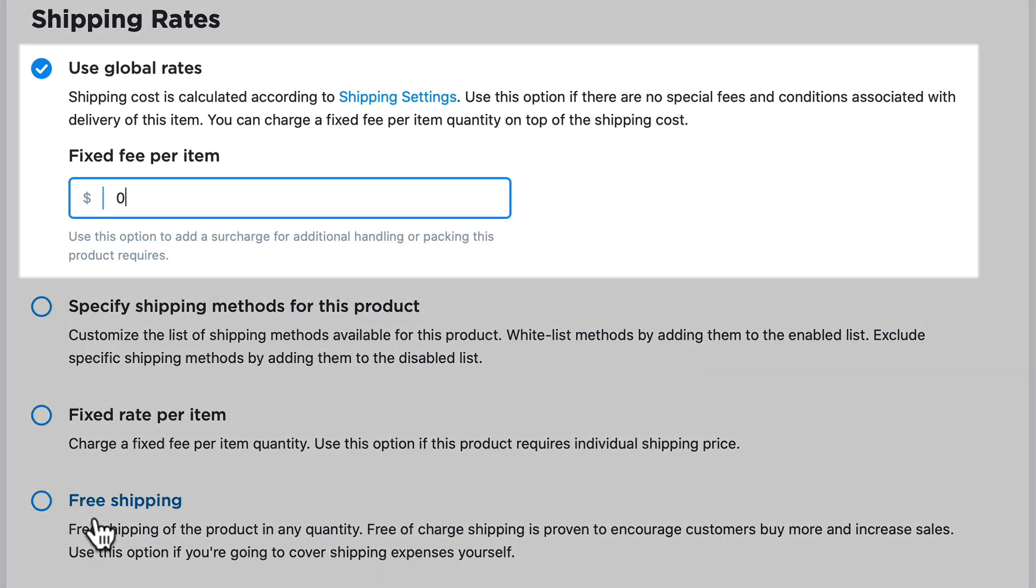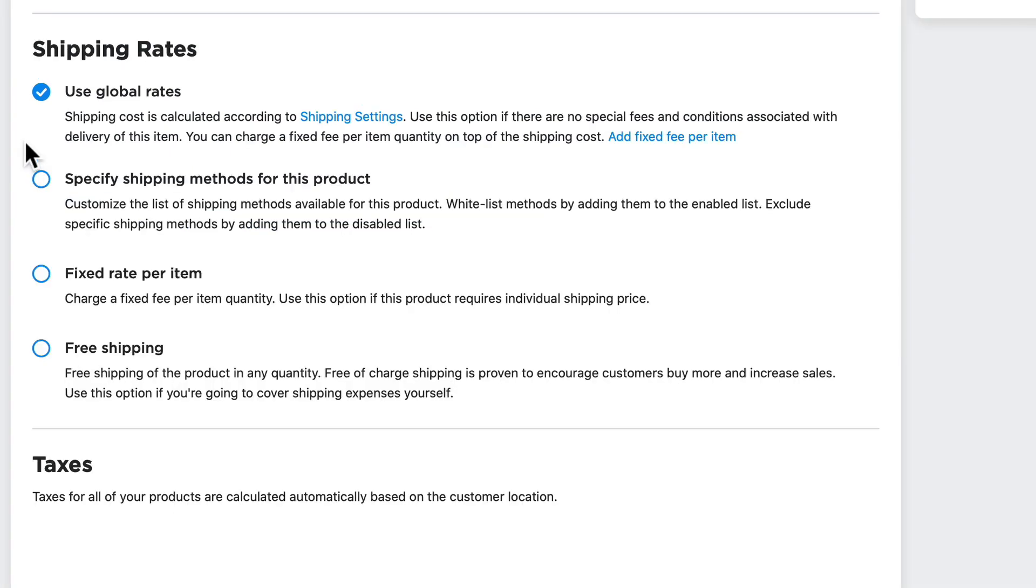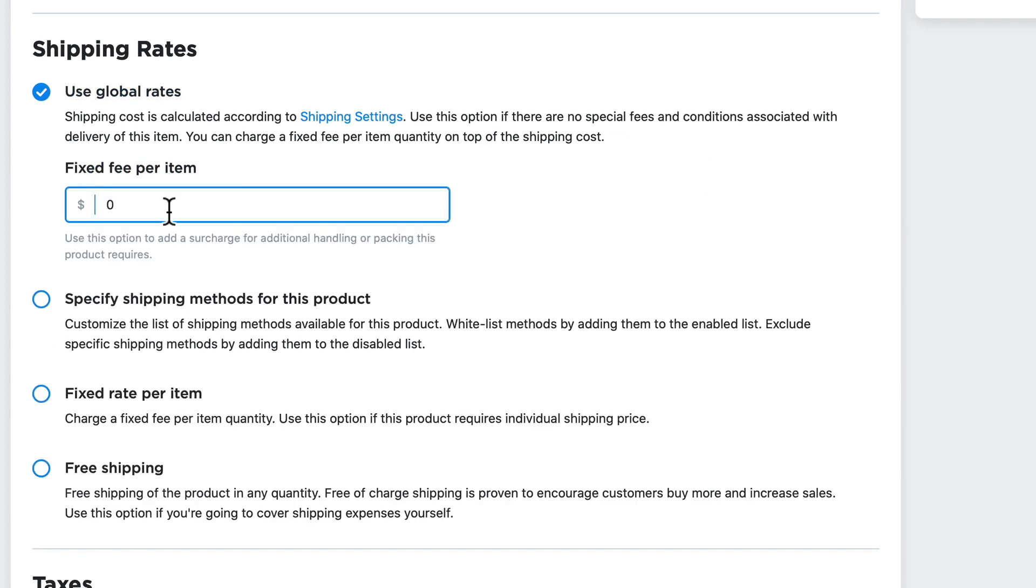Use global rates allows me to use the shipping settings I've already set up in my store. If I want to continue using global rates and just add a fixed fee for this particular item, I'd click on that link and change it to add, say, $3.